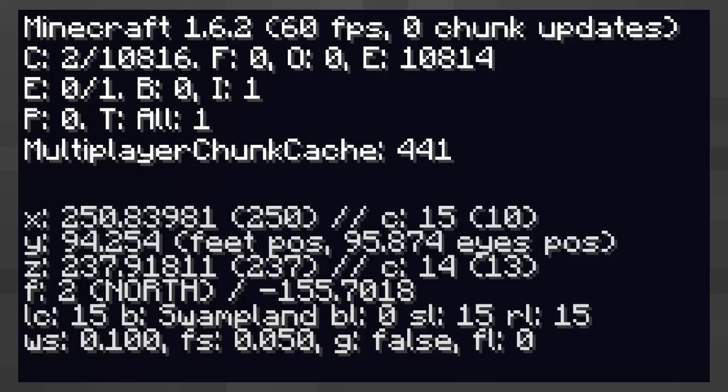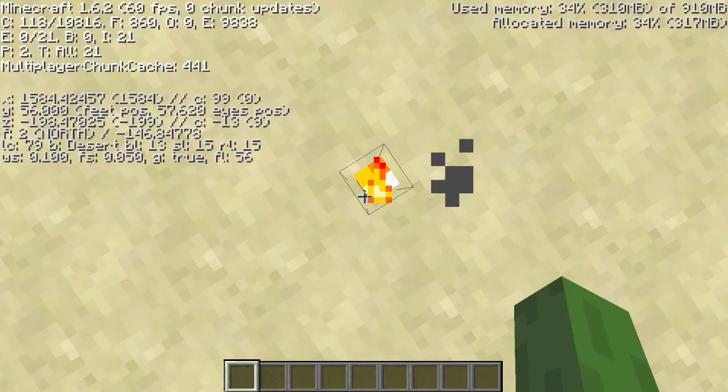Block lighting is any lighting which comes from a block. If you stand directly above a torch the block lighting will read 13 because it is a value of 14 at your feet where the torch is but once the light gets to your face it decrements to 13.